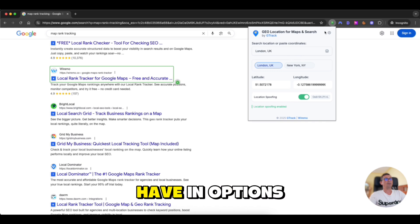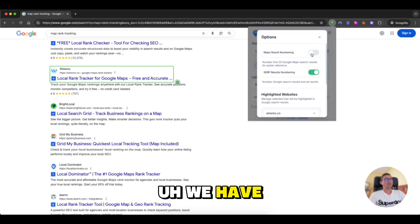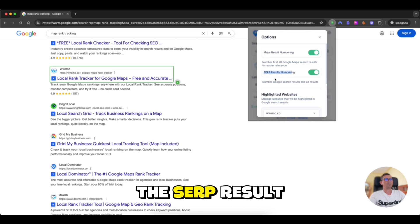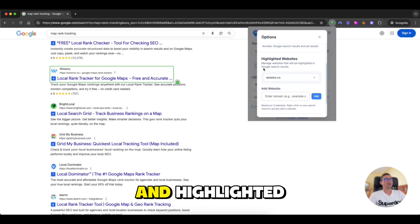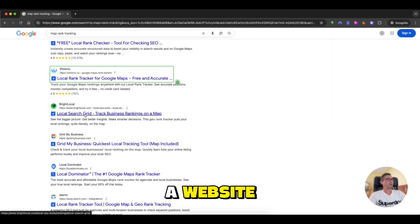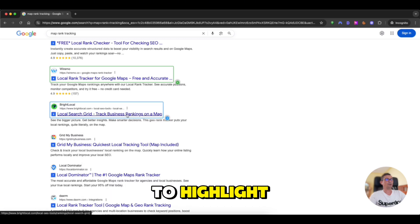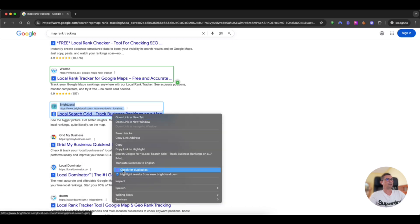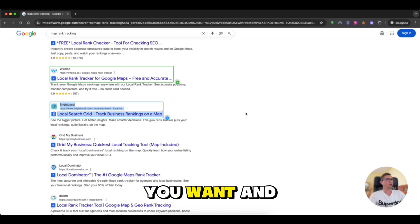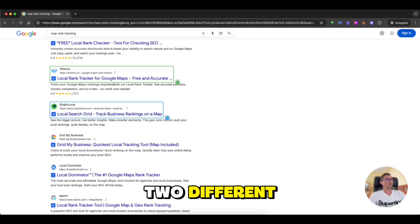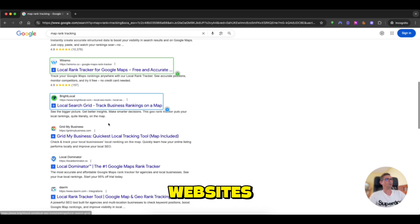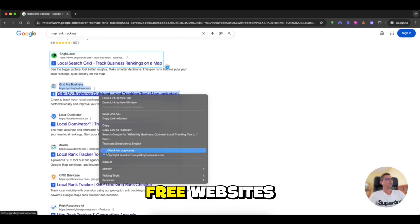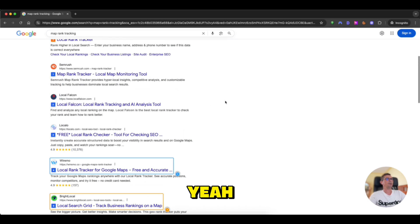Here we have in options. We have maps results numbering which we will enable now. The third result results numbering and highlighted websites. So to highlight the website, you can just right click, select to highlight the results from the website you want. And as you can see, we have now two different colors highlighting two different websites. You can highlight up to three websites.